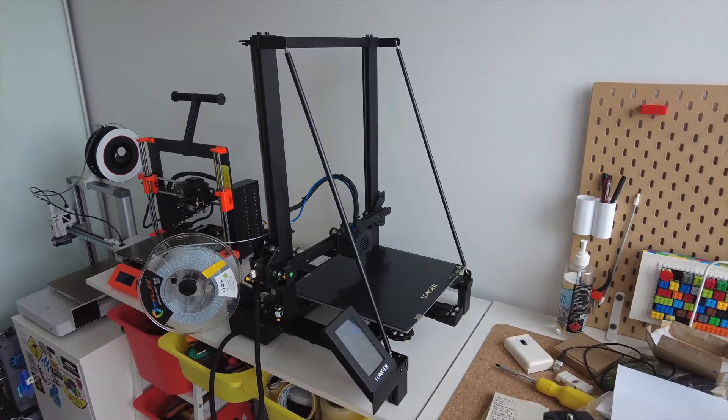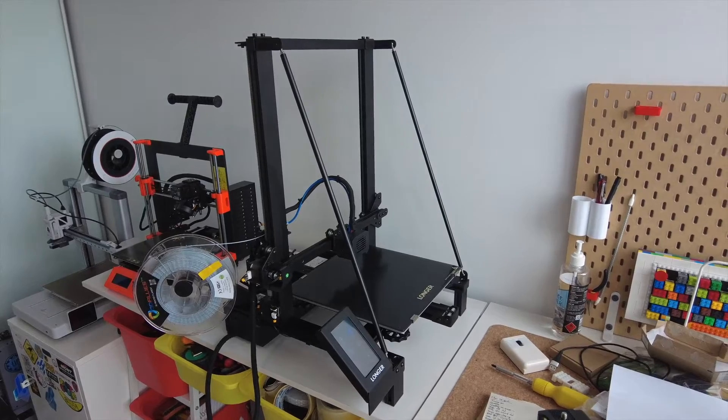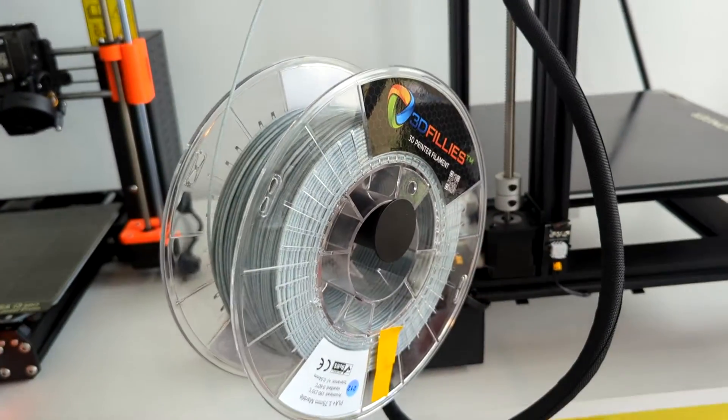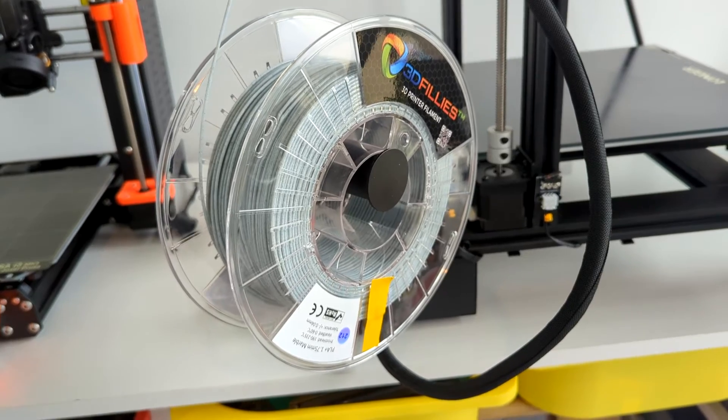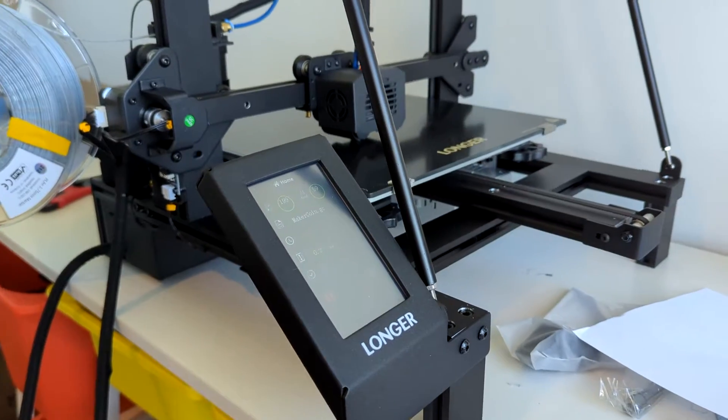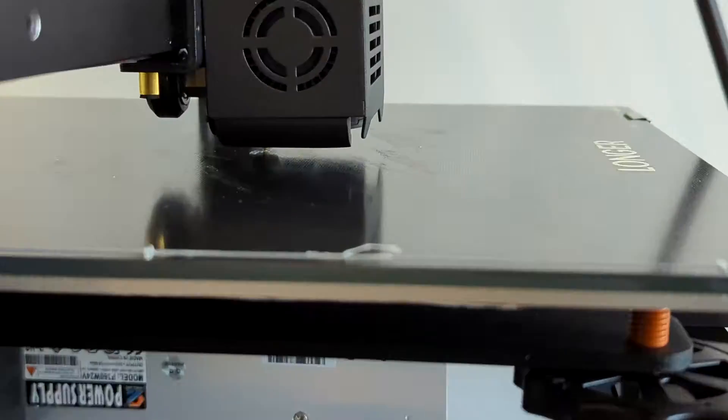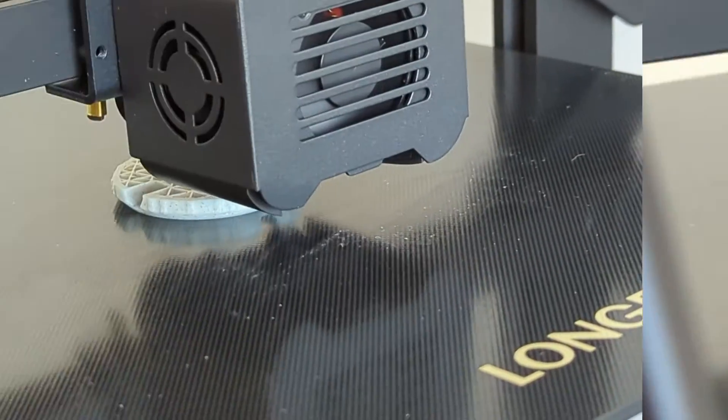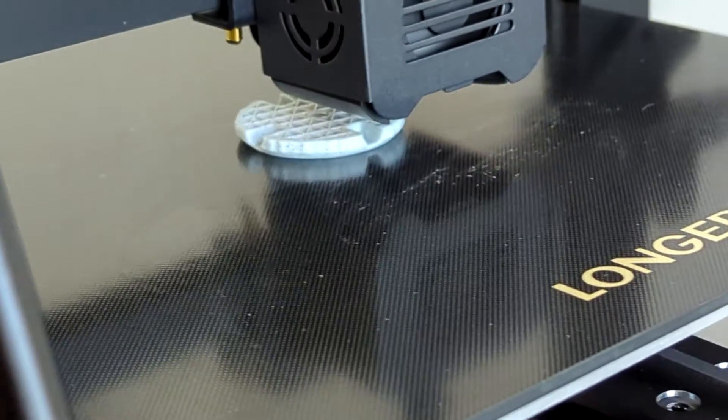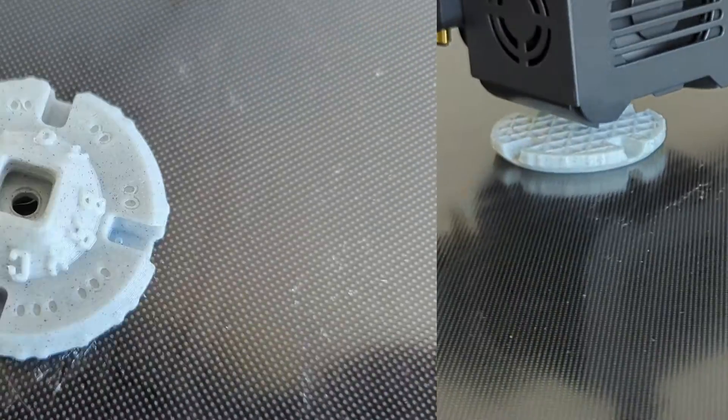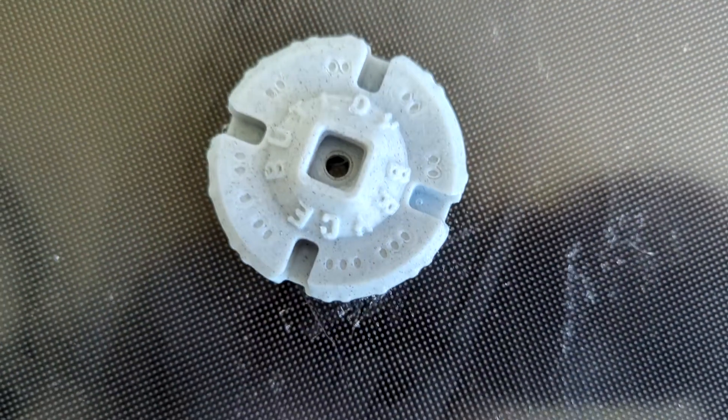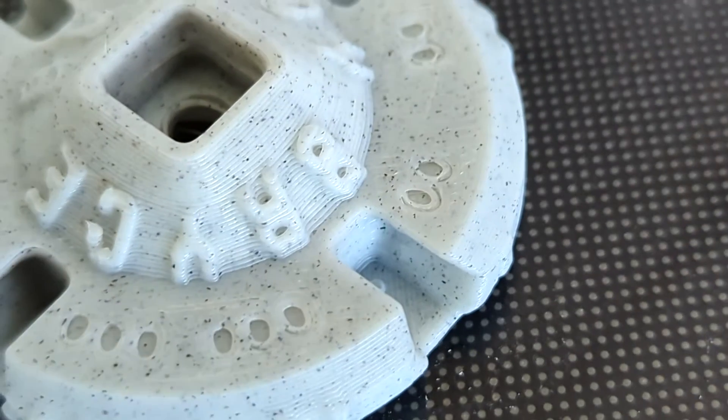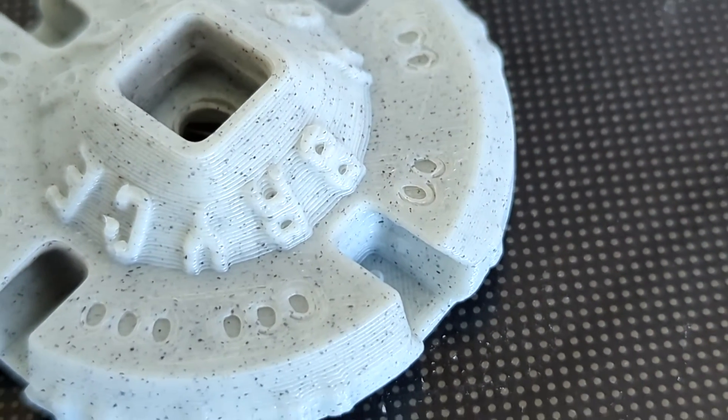So let's do some 3D printing and put this machine to the test. There's some sample filament included, but I'll just be using this marble filament from 3DFillies instead. To verify I built the 3D printer okay, I first printed my Maker coin. There's a few under-extrusion issues on the top layer and some stringing around the outside, but not bad for a test print.